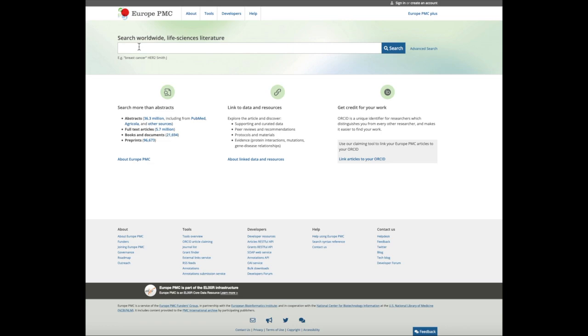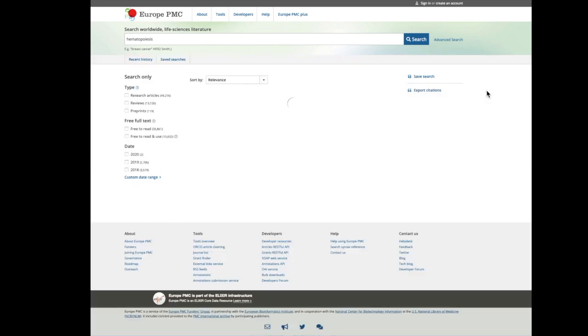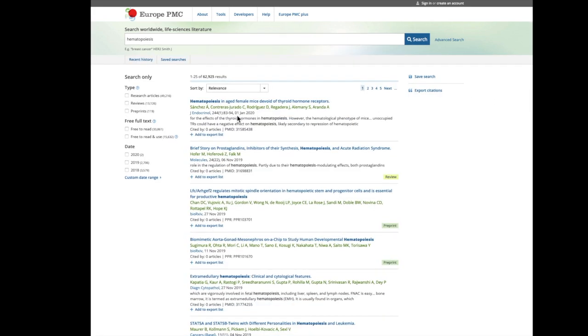For example, when searching for haematopoiesis, you will see both journal articles and preprints in your search results.